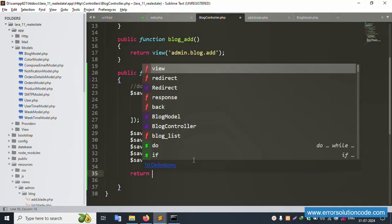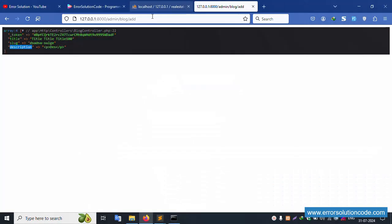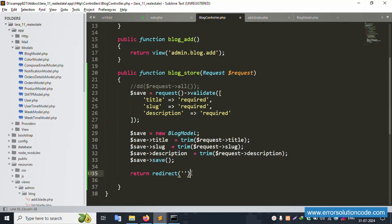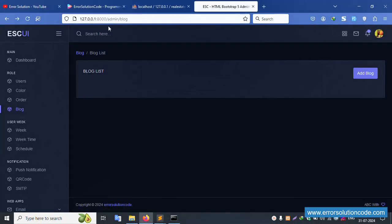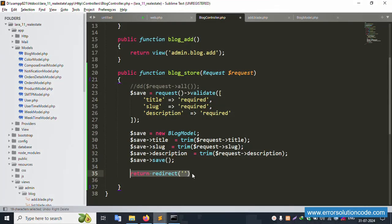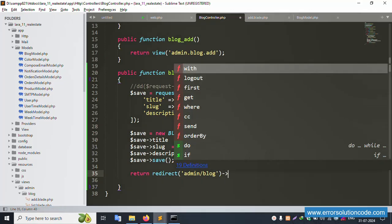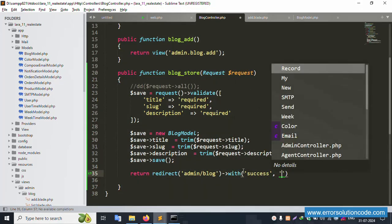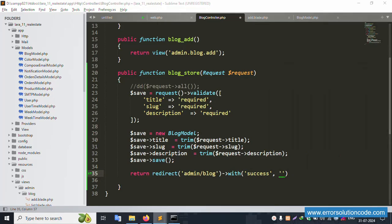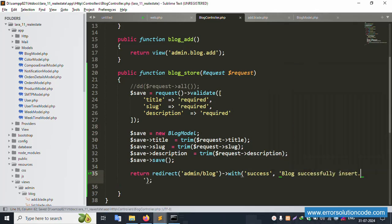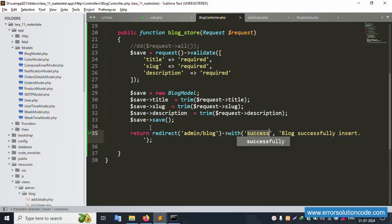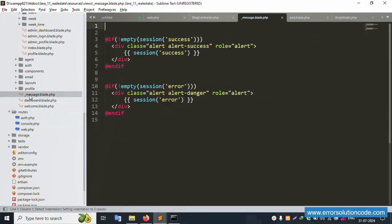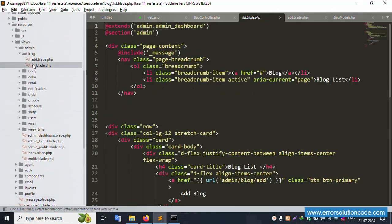After saving, add return redirect()->back(). Testing the back button on submit - there's a syntax error, let's close and remove the syntax error. Save the file and click back. Successfully inserting. Use return redirect()->back()->with() and the message key is 'success'. The message is 'Blog successfully created'. This success message is included via a message file which is already included in the layout.